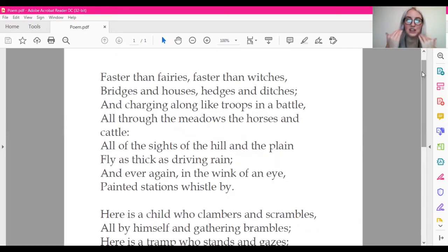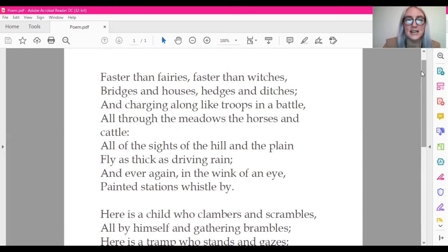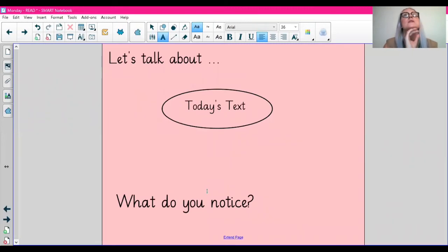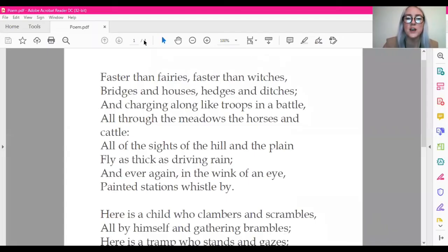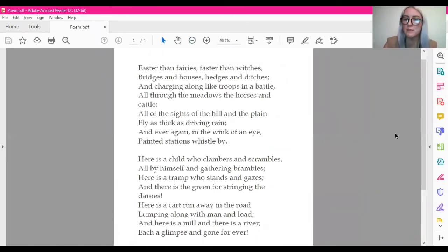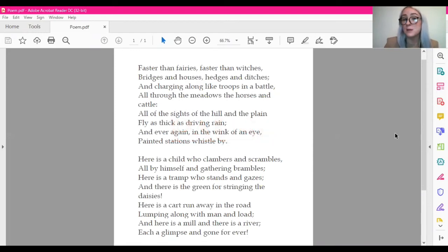So that was our poem. I would like you, if we go back to our lesson slides, we've got the questions here. What do you notice? What do you notice about this poem? I'm going to put the poem back on the screen and I would like you to pause the video and have a think about what you notice about this poem. Maybe you can notice some features of the poem.